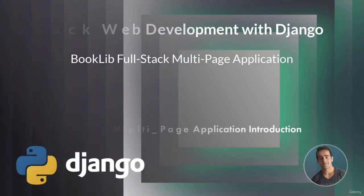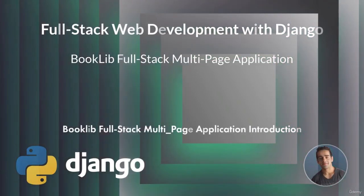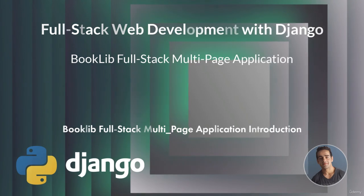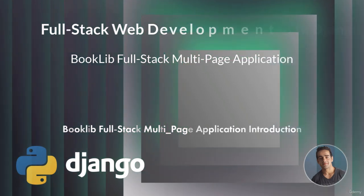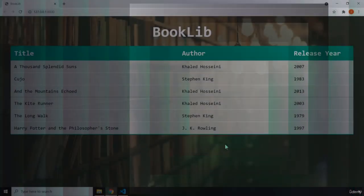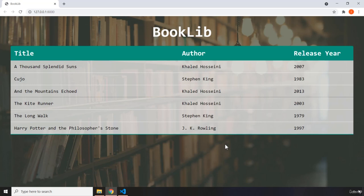Hi, everyone. In this lecture, I'm going to introduce you to the BookLib application. This is our fourth and final full stack application of this course. In this application, we are going to create a kind of library application where we have the title for our books, the author for that book, and the release year for that specific book.